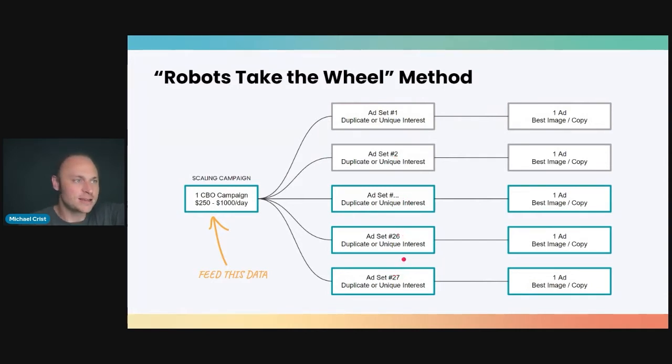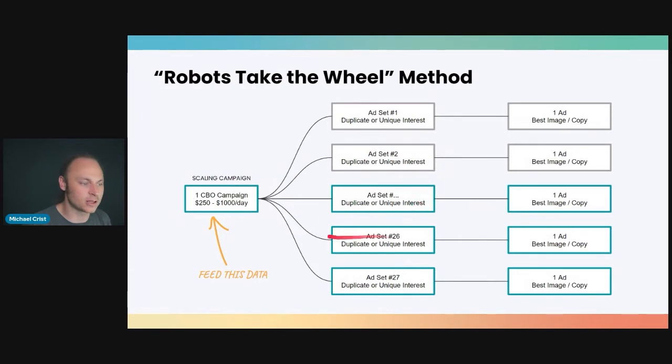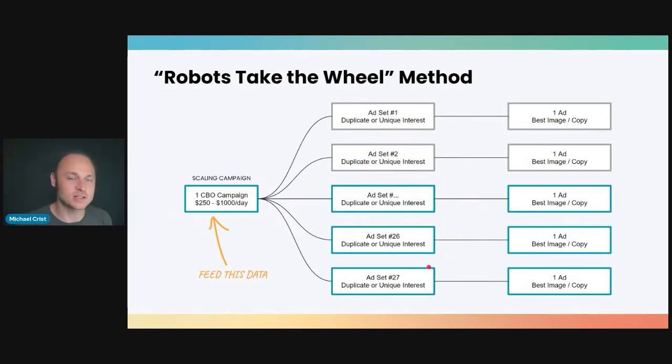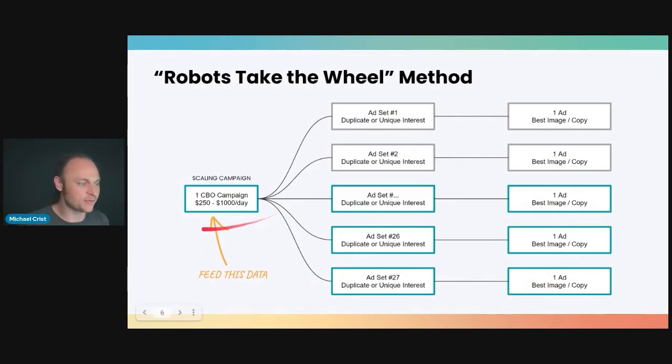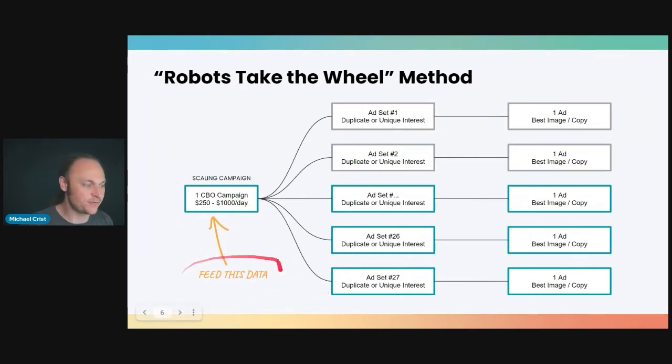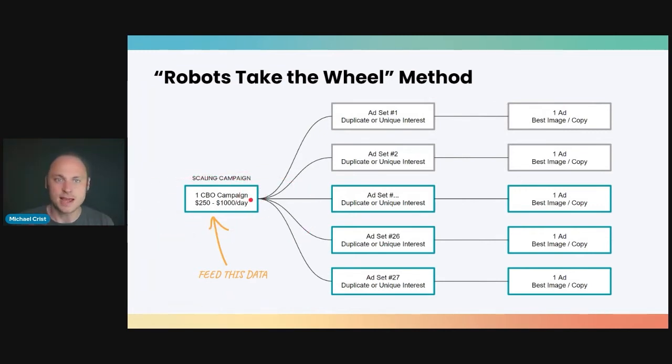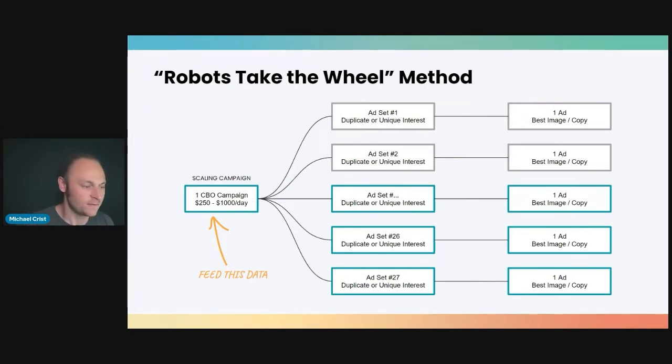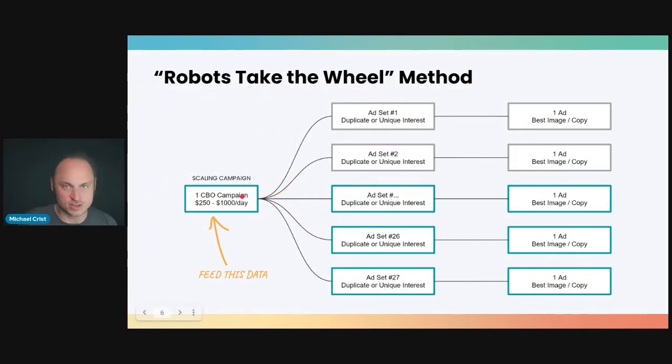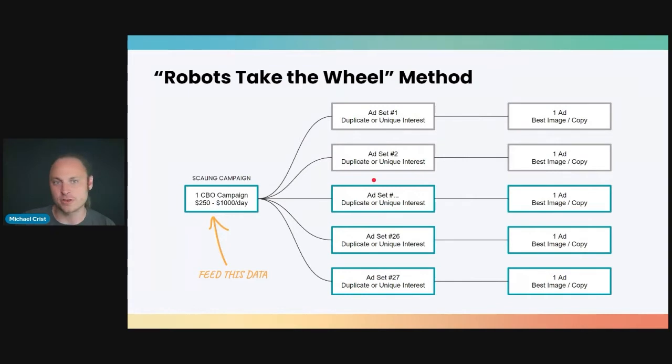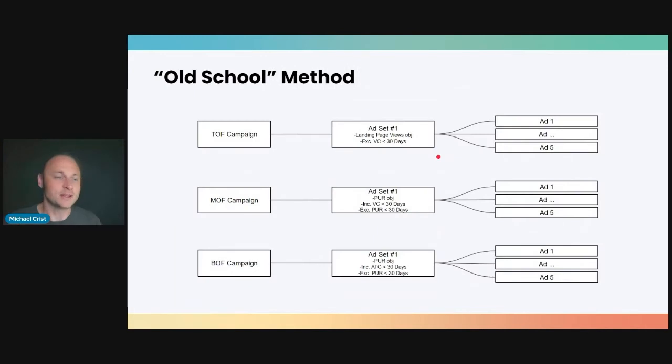The idea here is that you can just keep adding new ad sets into this CBO campaign and just turn off the ones that aren't working, keep the ones that are working turned on. At any given time, you'll probably want three to five ad sets active in the campaign. And the idea is that you just keep feeding this campaign data. You just keep feeding it data, with all these ad sets and ads. Feed it data, give the algorithm data and information to work with, and it will become fine-tuned buyer-finding machine for you. So this is called Robots Take the Wheel. One CBO campaign, you can scale up the budget, multiple ad sets, try to keep only three to five ad sets on at any given time. Use your best ad and your best copy.